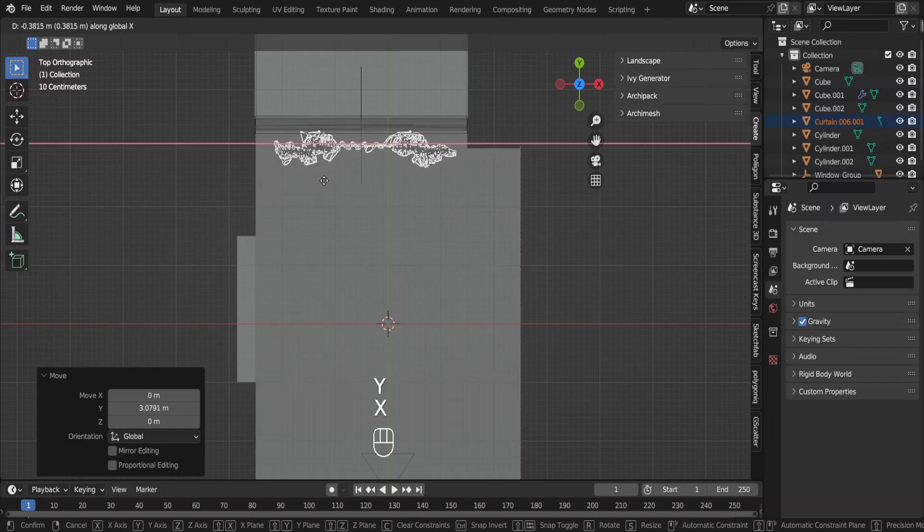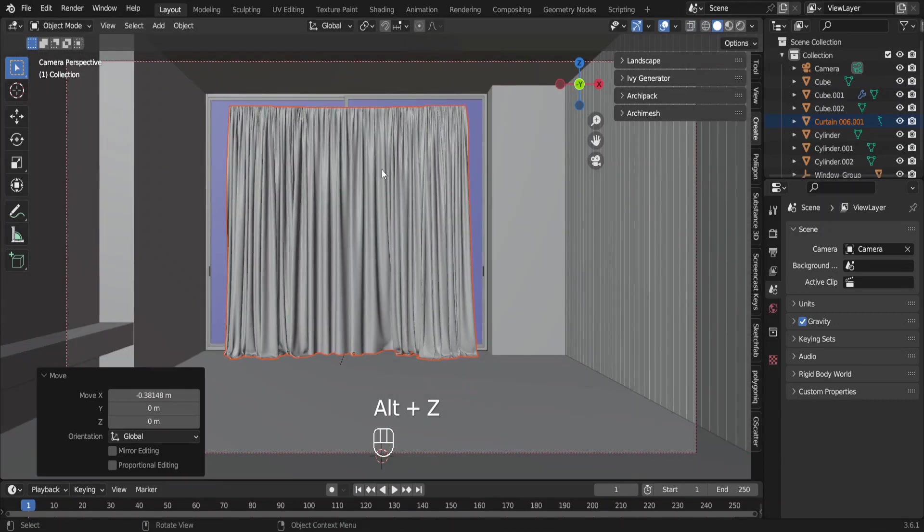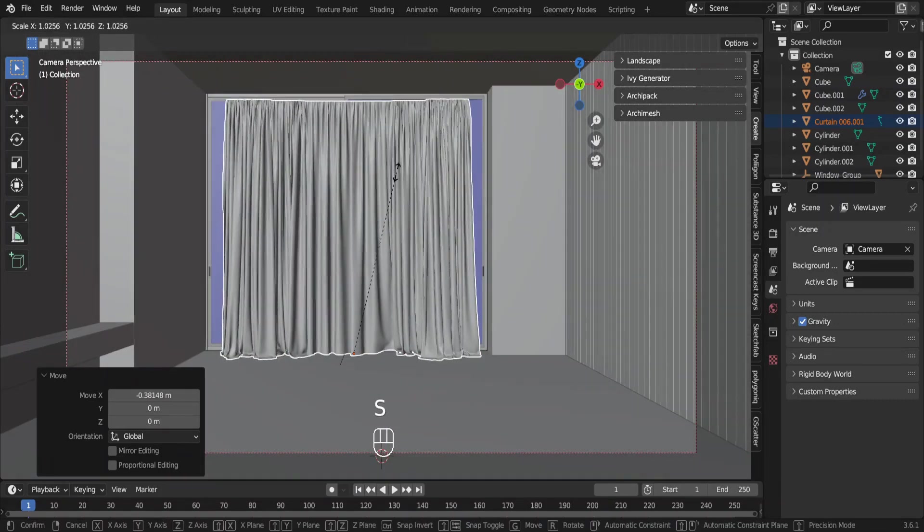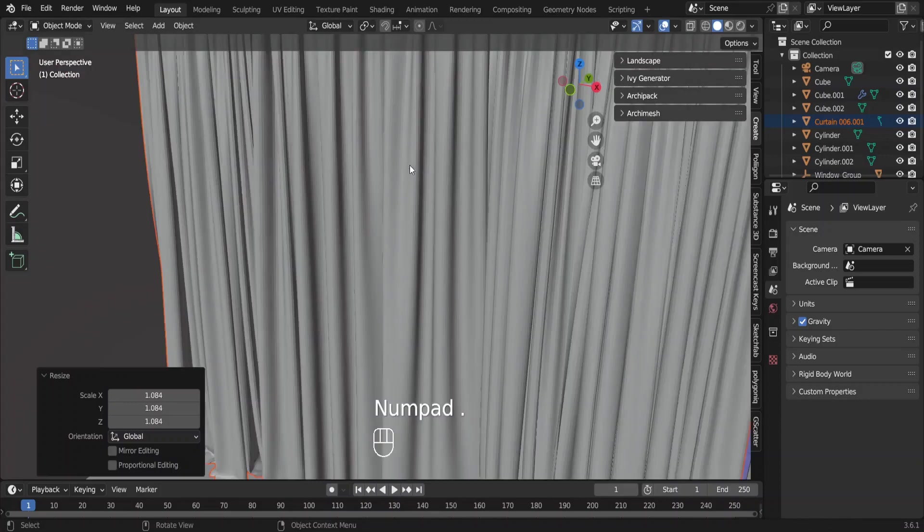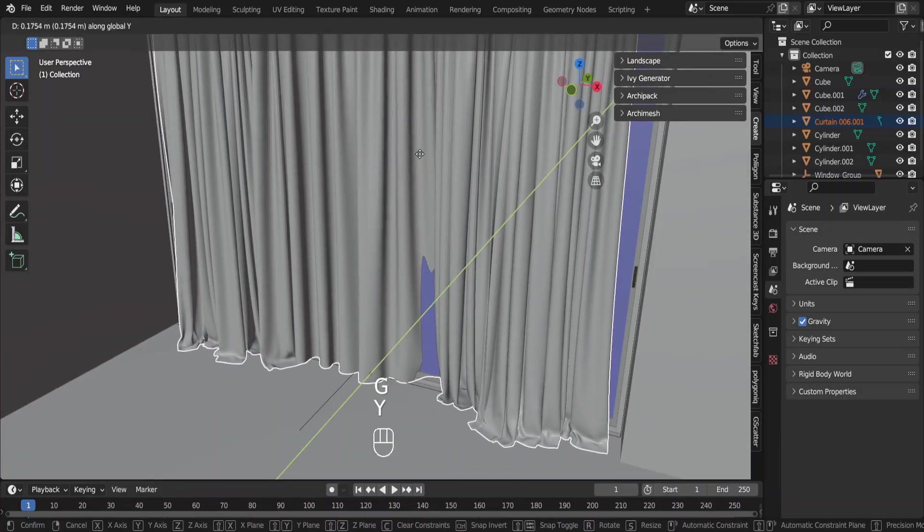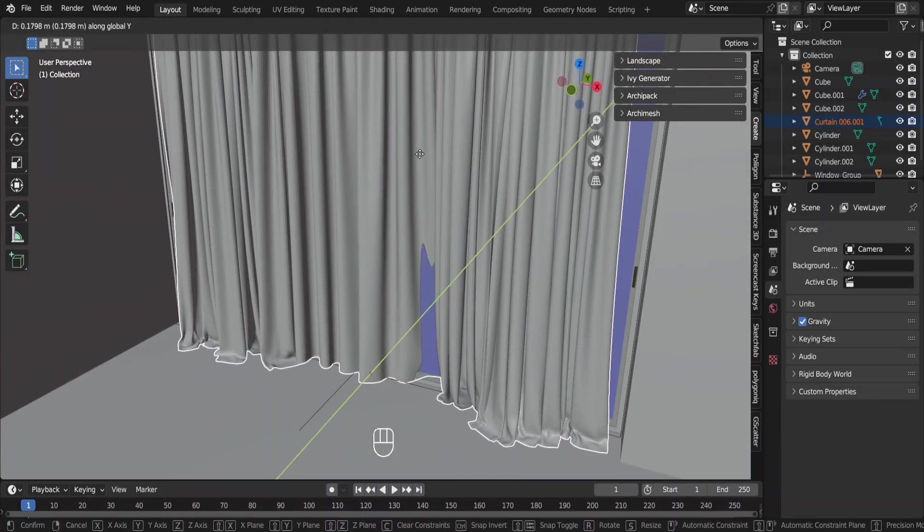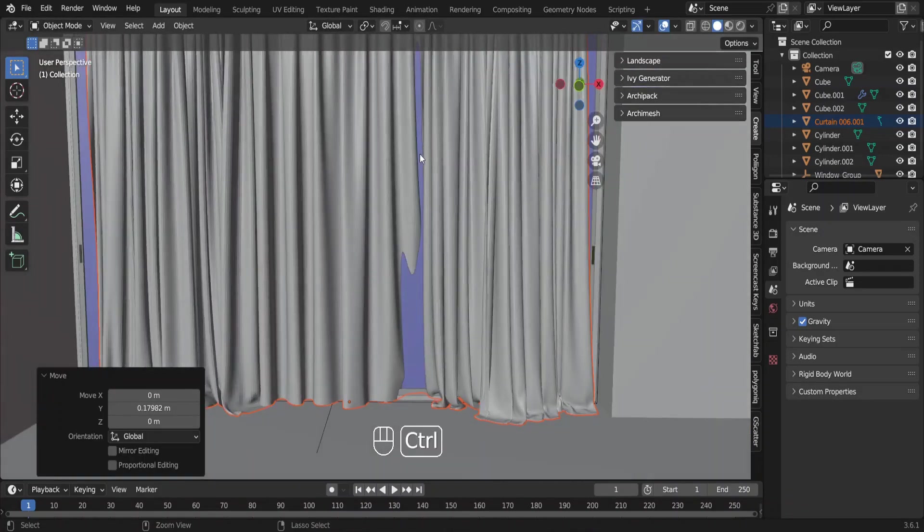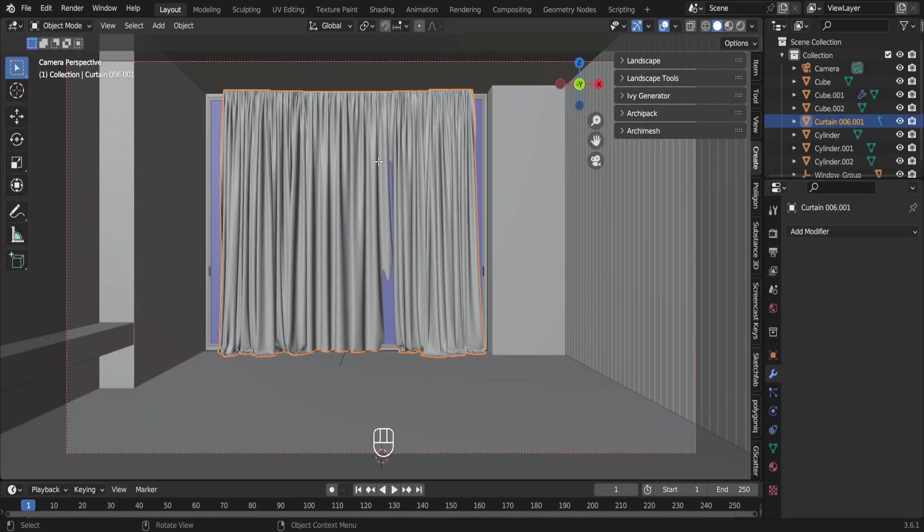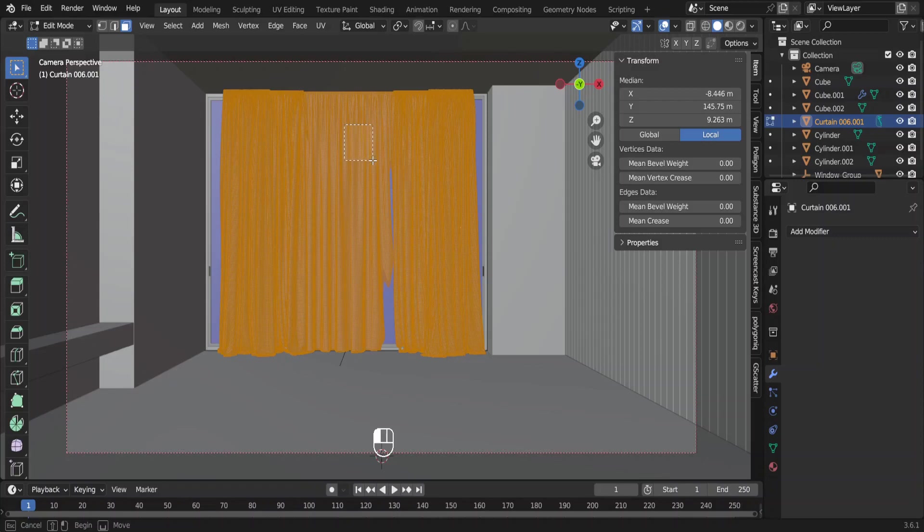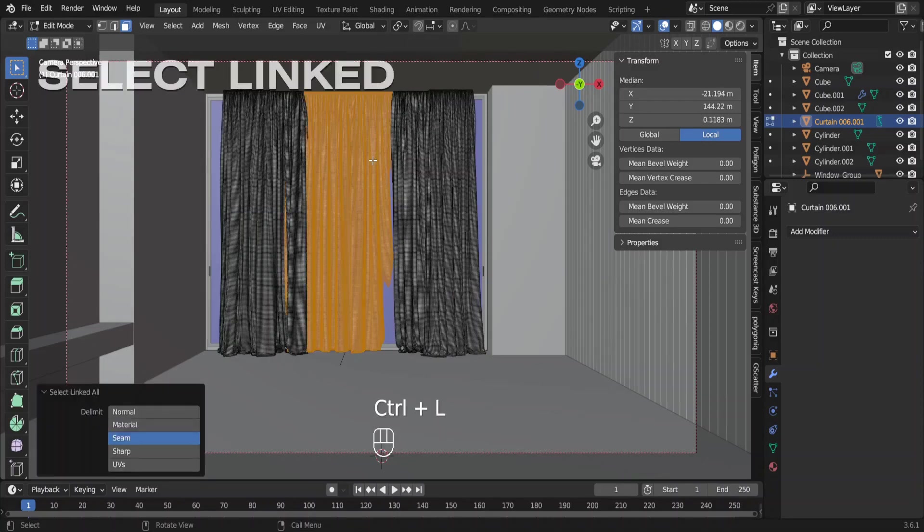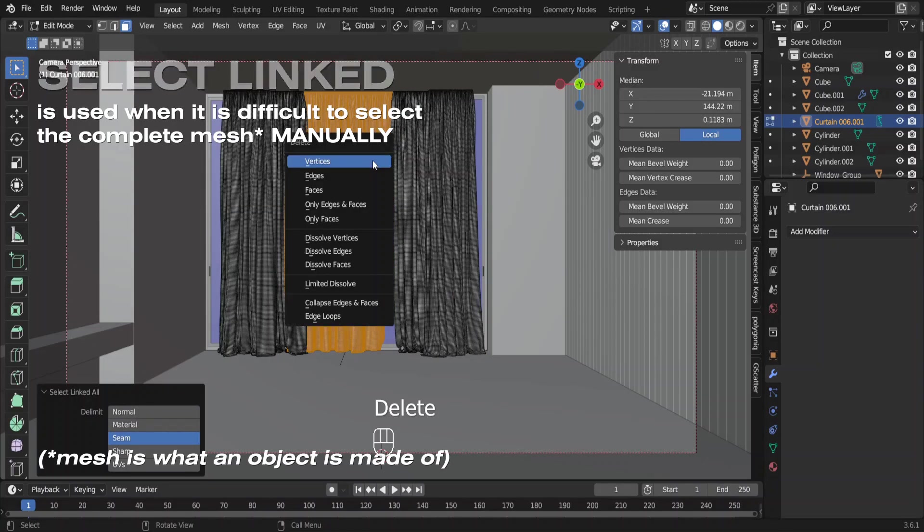Go to the camera view and switch to the solid view mode. Scale this up a little. Move it back. We don't need this middle part of the curtains. We can delete it. Go to the edit mode. Select this area and press Ctrl-L to select the whole connected mesh. Press Delete and select vertices.